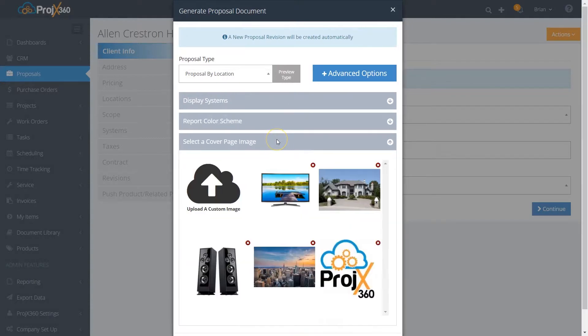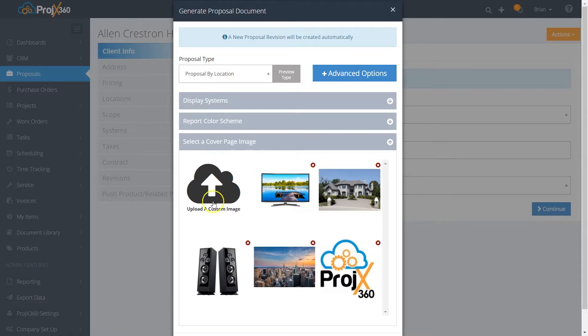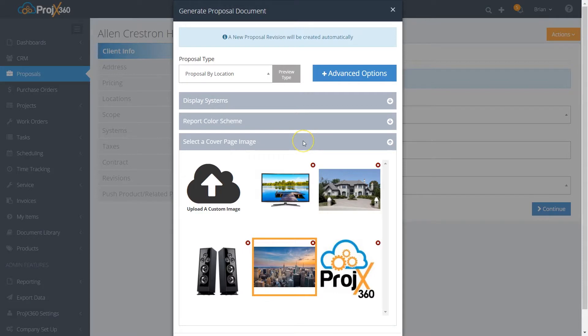You can also upload custom cover images. If you want any kind of cover image to upload, you can build a library here to choose from. Then you'll just grab the cover image you want to display.